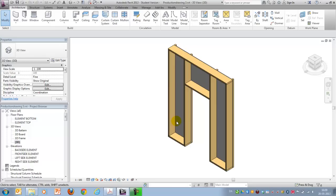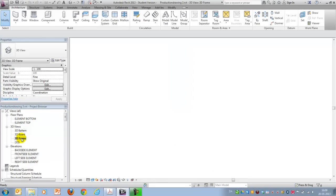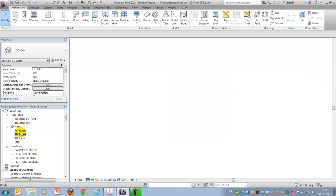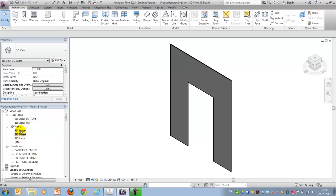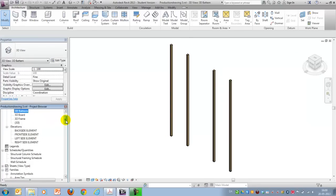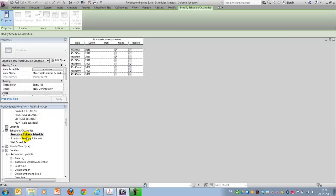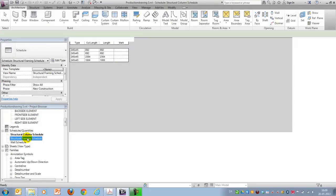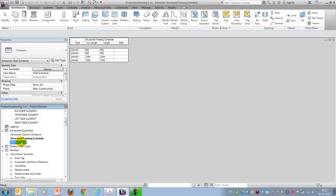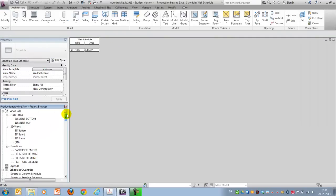Here's what we'll end up with. A 3D model with views of the individual layers. As well as cutting lists showing the structural columns, the structural framing meaning beams, as well as a wall schedule which was our board.